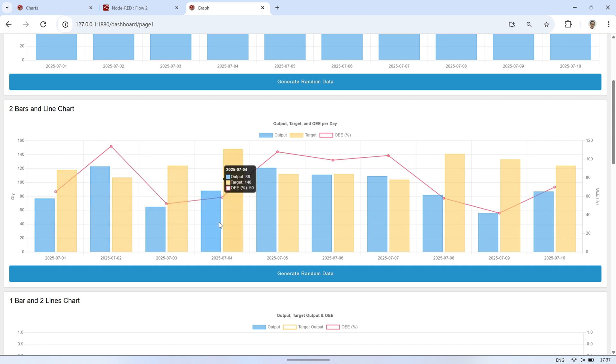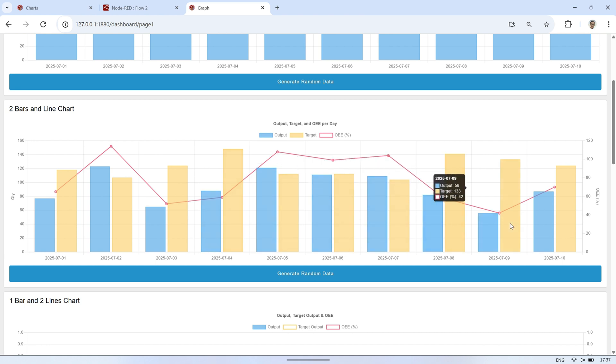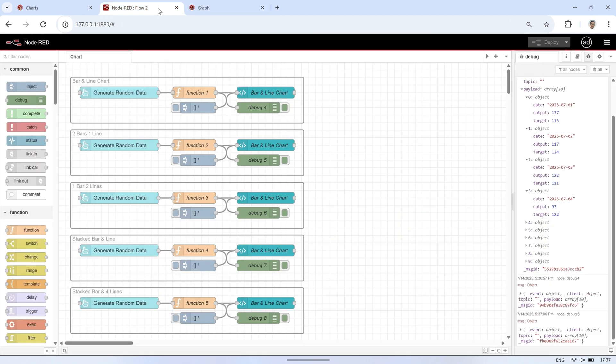Displaying all three metrics together in one chart using different visual styles makes it easier to grasp the relationship between actual performance, targets, and OEE at a glance.